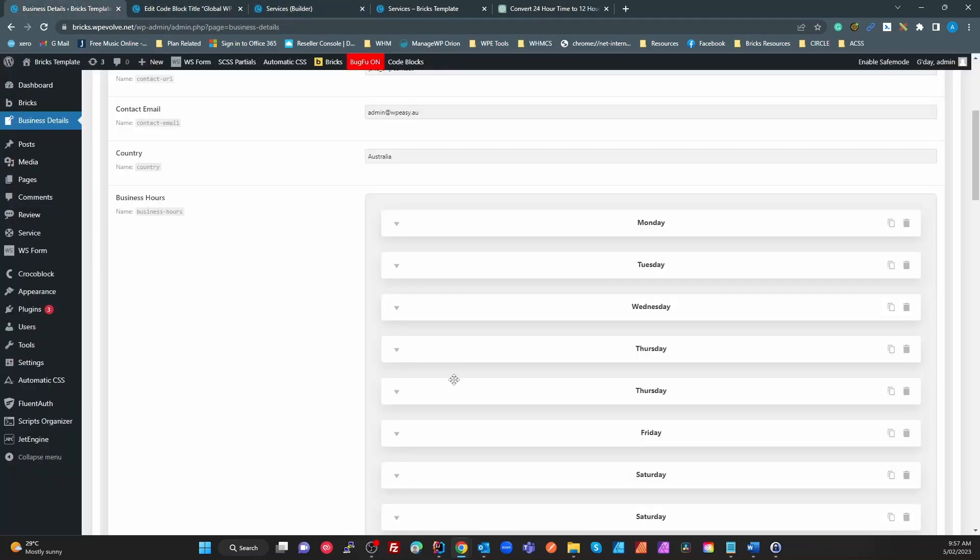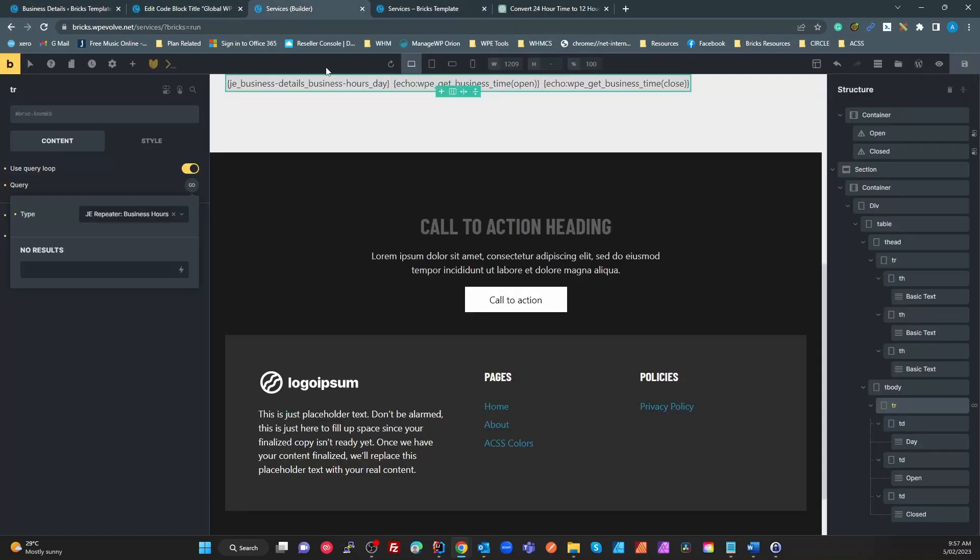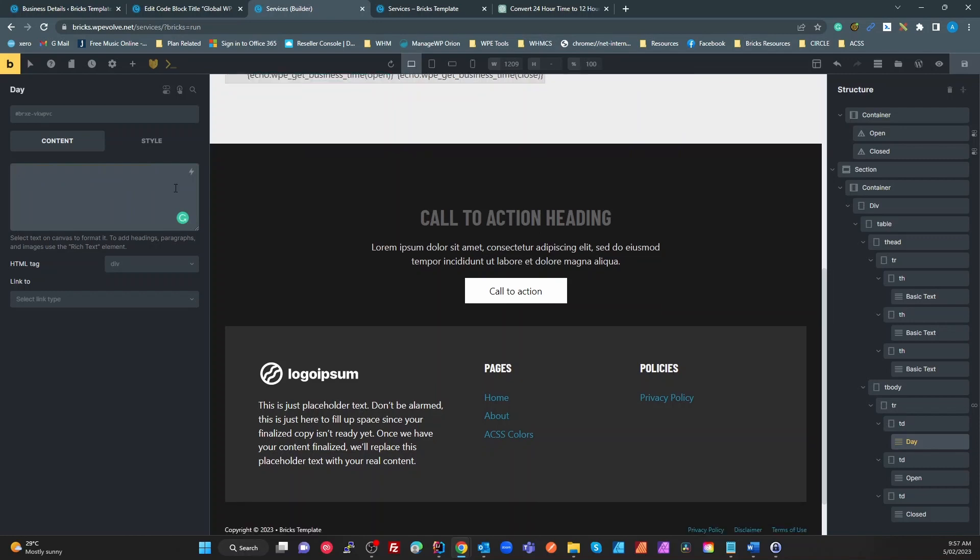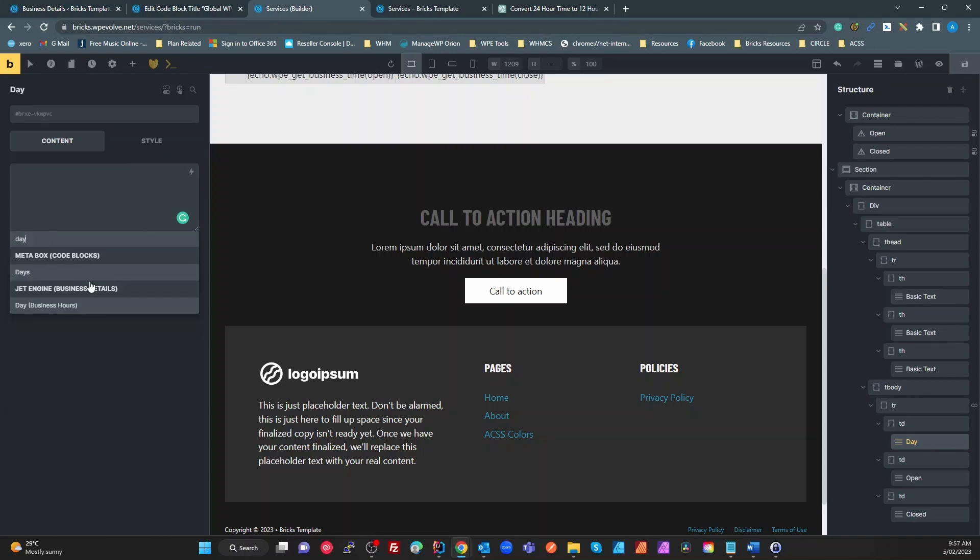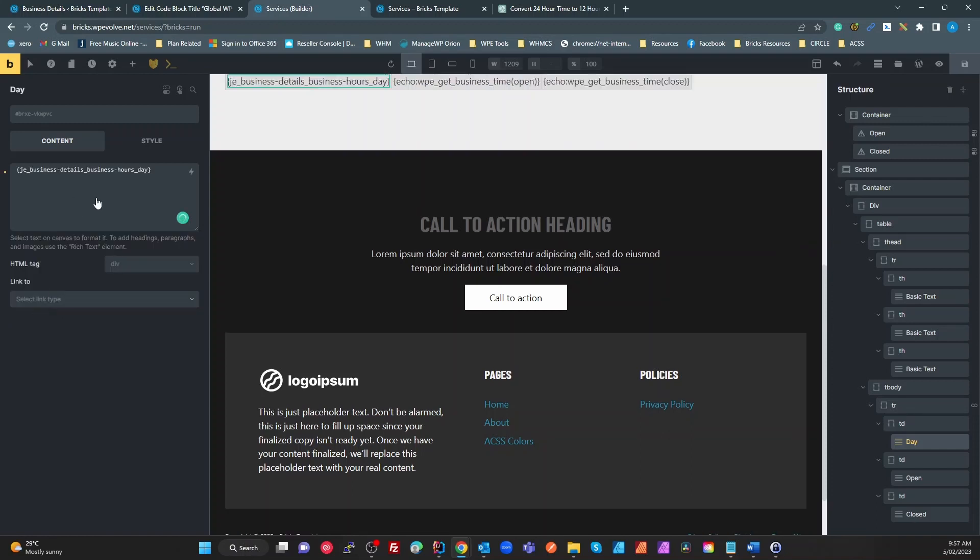Now so the first table data is a day. We can do this multiple ways. So if I just get rid of that and hit my dynamic data and I just type 'day', it shows me my Jet Engine business details repeater and my day. So there it is, all done for you, so simple.